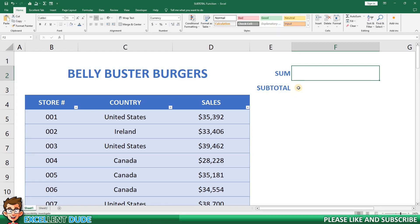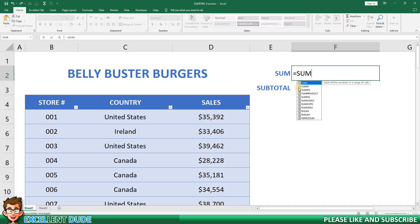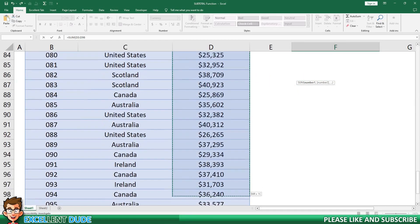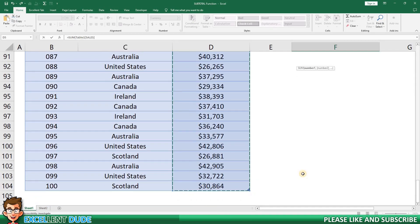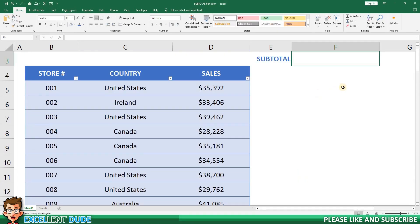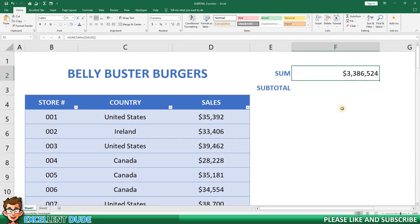First, let's calculate the sum. In cell F2, I'll enter the following formula: equals sum, followed by an opening bracket. Then I'll highlight the range of sales values in column D, and to finish off the formula, I'll click enter. We can see that the total sum of the sales is $3,386,524.